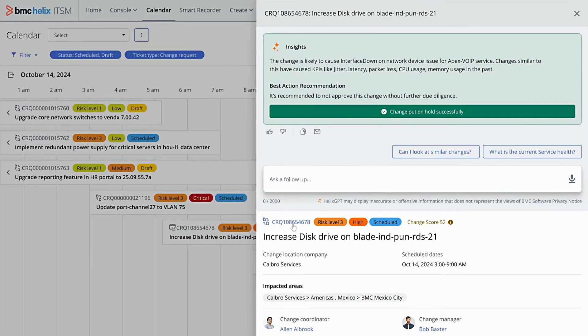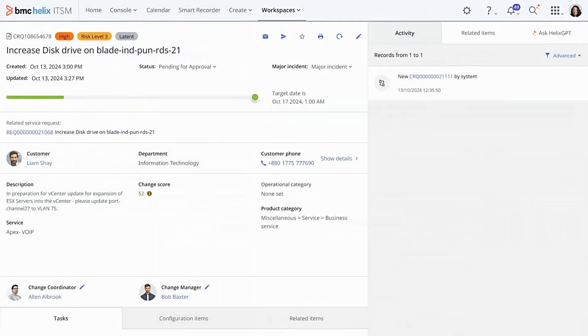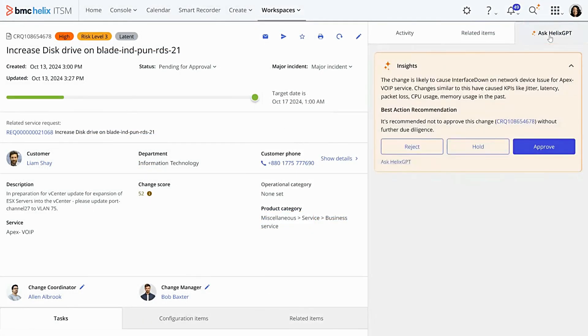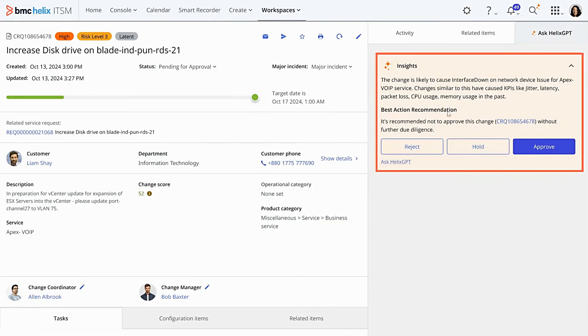When you're ready to take action, click the ticket ID. You can add notes, edit the change request, or review additional insights and recommendations from the sidebar.